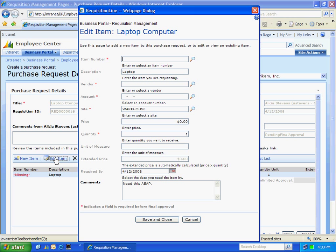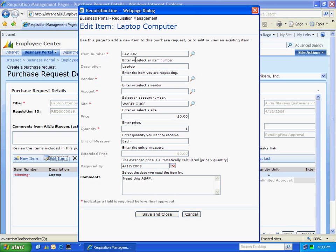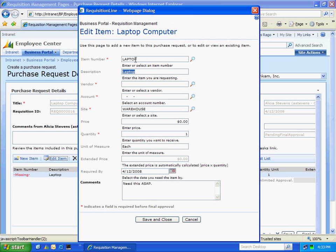I'm going to hit Edit Item. I'm going to enter a description for this item. This is a non-inventory item. If I wanted inventory items, I could look those up as well. I'm going to select a vendor here.